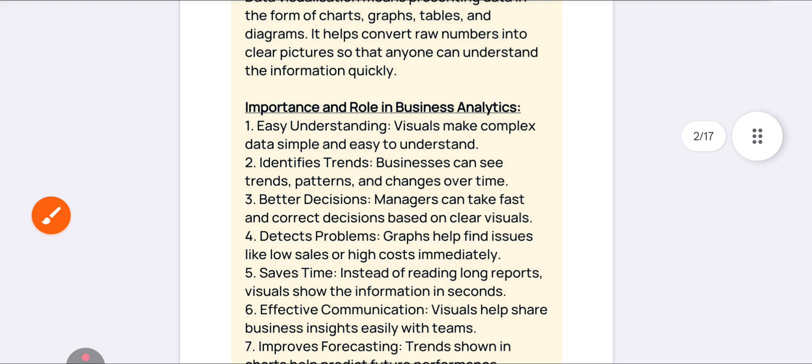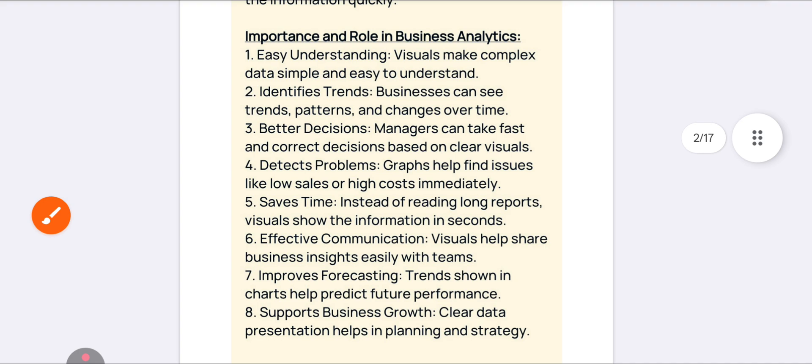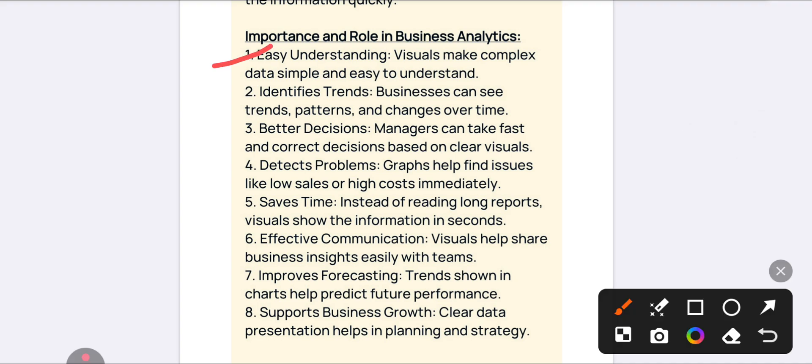What is the importance of data visualization? First and foremost, it will be easy to understand — instead of reading, if any person sees an image, it will be easily understandable. Complex or hard information can also be easily understood with the help of data visualization. Next, it helps identify trends — whatever patterns or changes are there, it will be helpful for understanding.